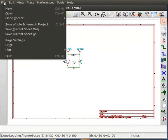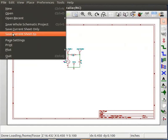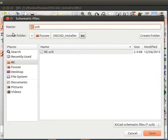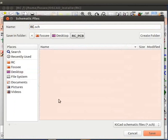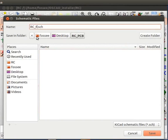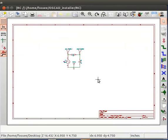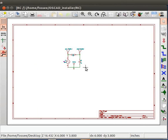Go to the File menu and click on Save current sheet as. Browse to the folder RC underscore PCB. Rename the file as RC underscore PCB. Click on Save. It is required that the name of the schematic file should match the name of the project. This is why we rename the schematic file. Now this schematic is linked to the new project RC underscore PCB.